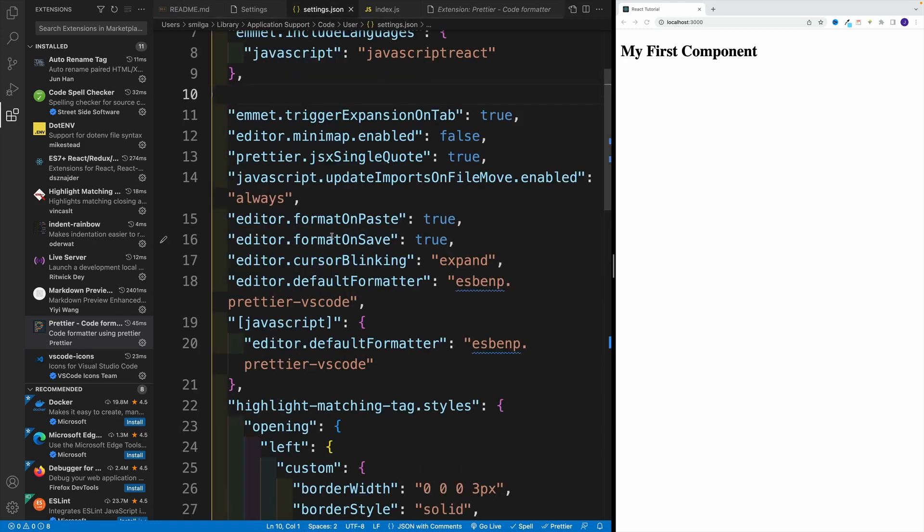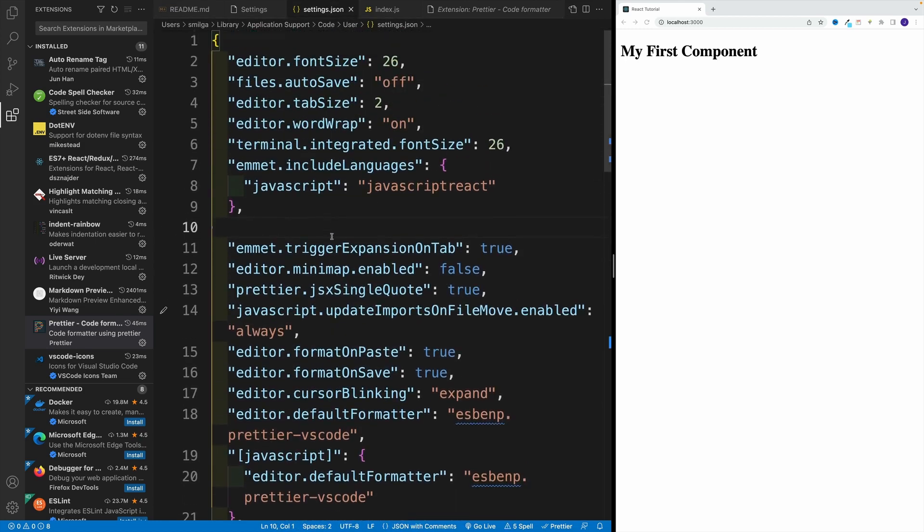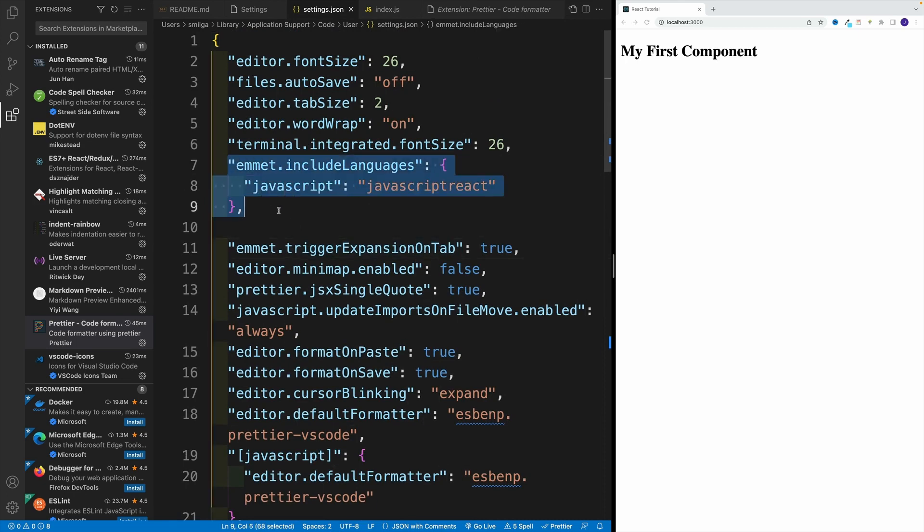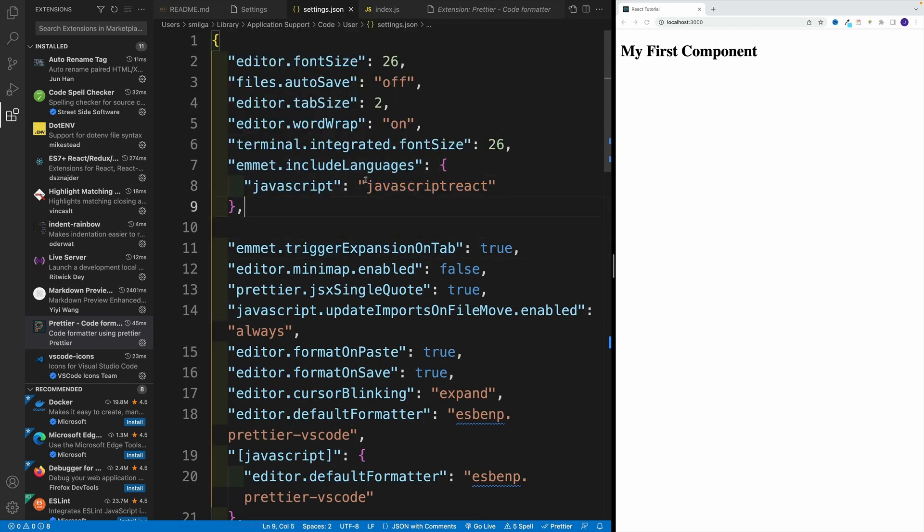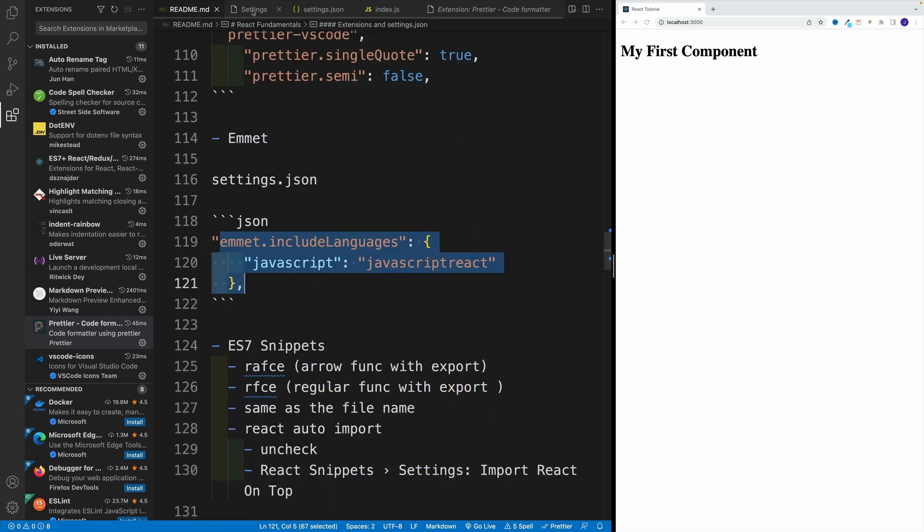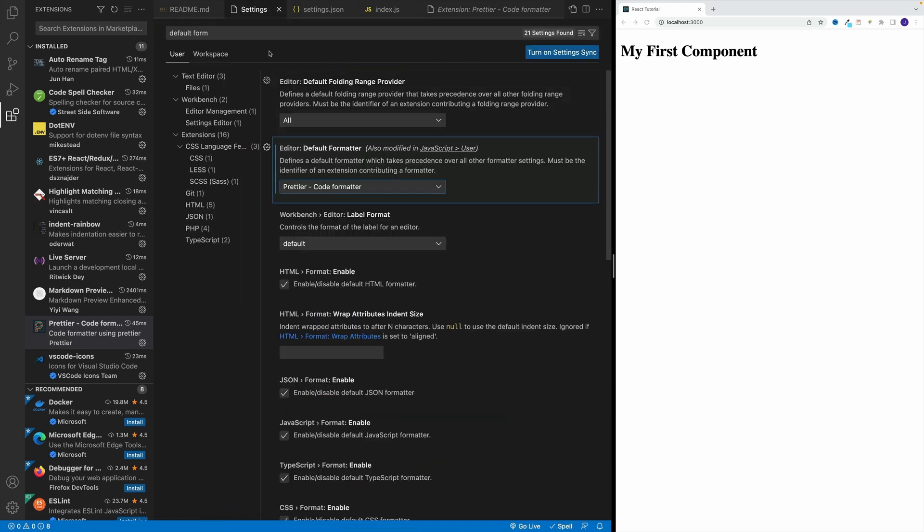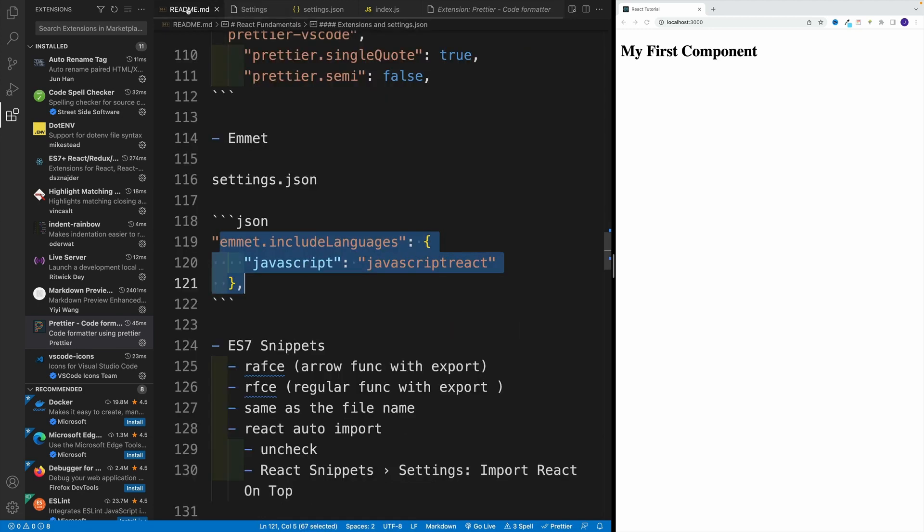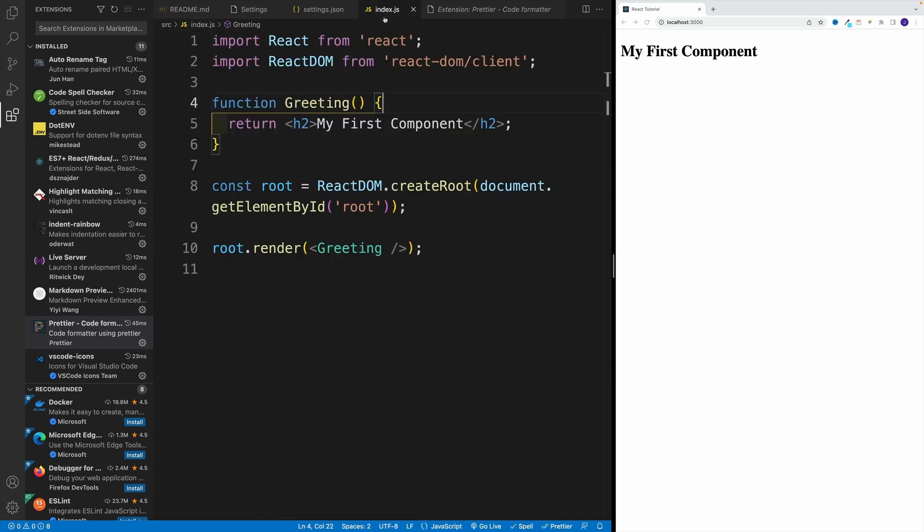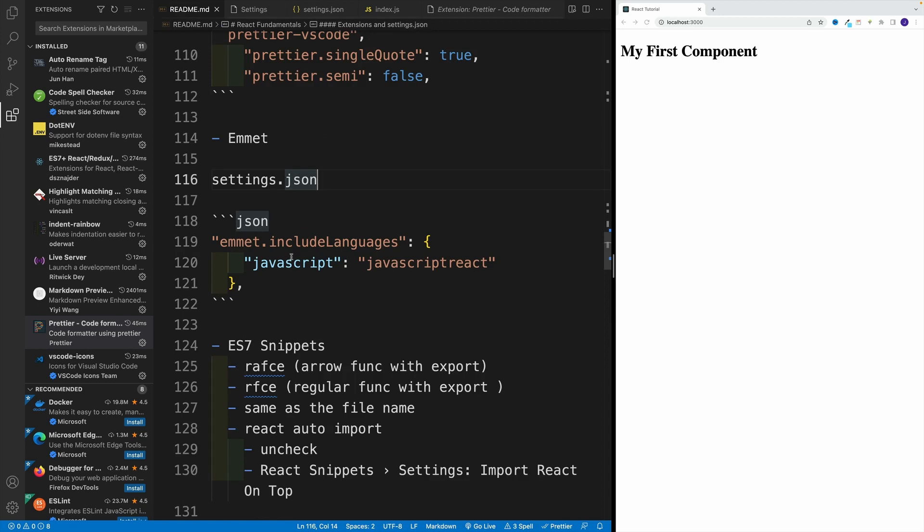Just make sure that you have this code. It's over here: Emmet include languages, and we want to add JavaScript and then JavaScript React. Once you do that, Emmet is going to work in React, effectively in our components.